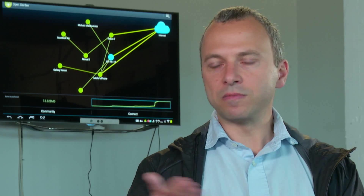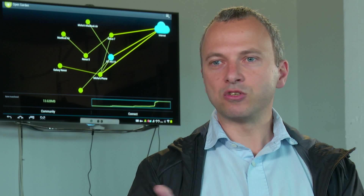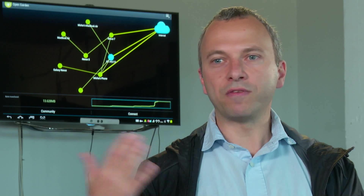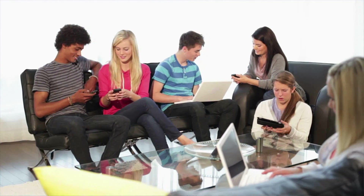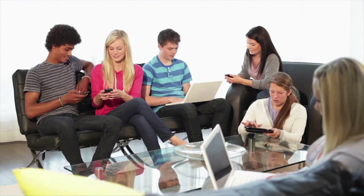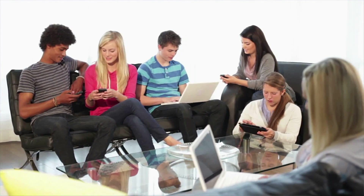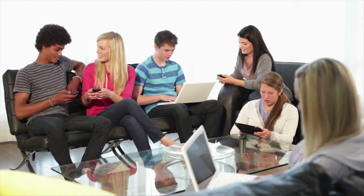For example, AT&T is trying to put more Wi-Fi hotspots — that's one solution. But it's not enough, because people are demanding more and more mobile data now.